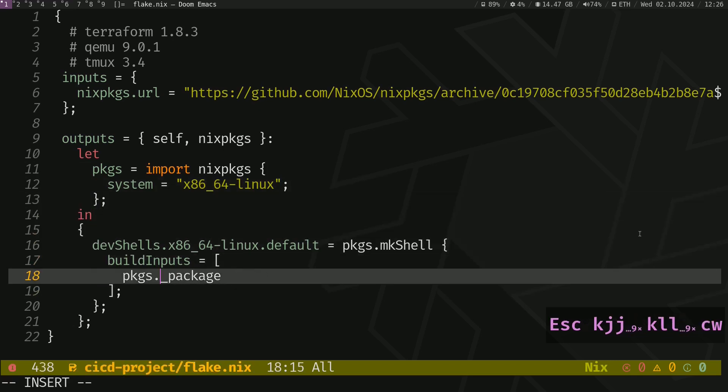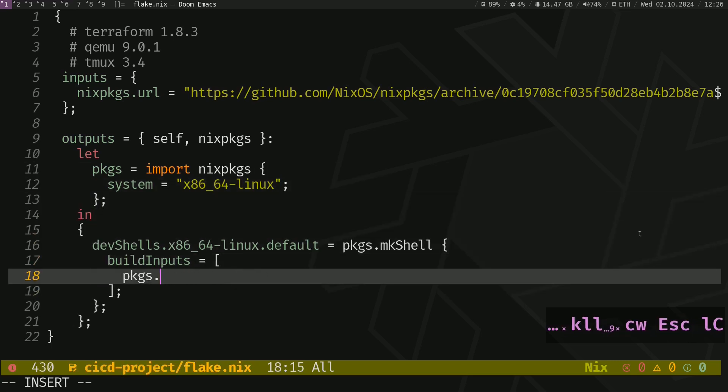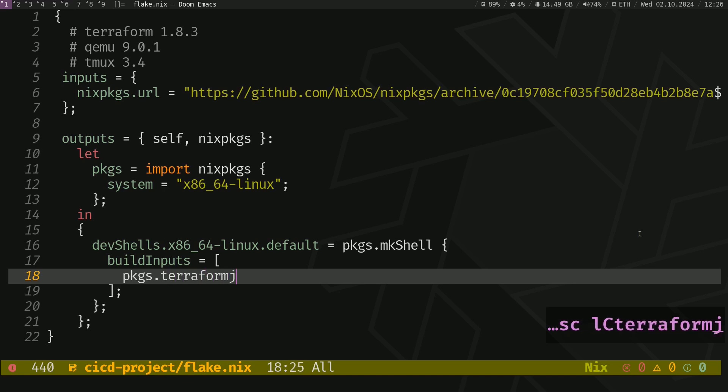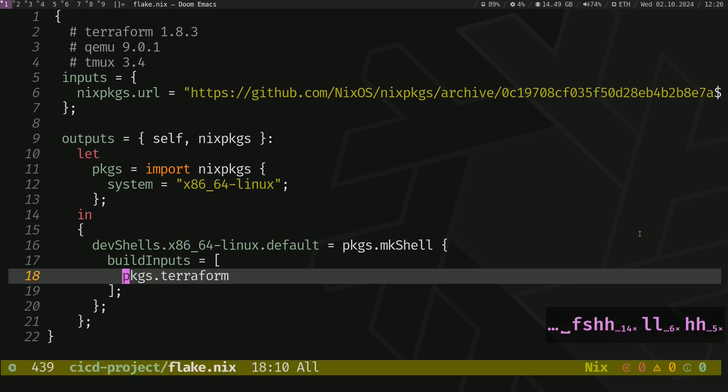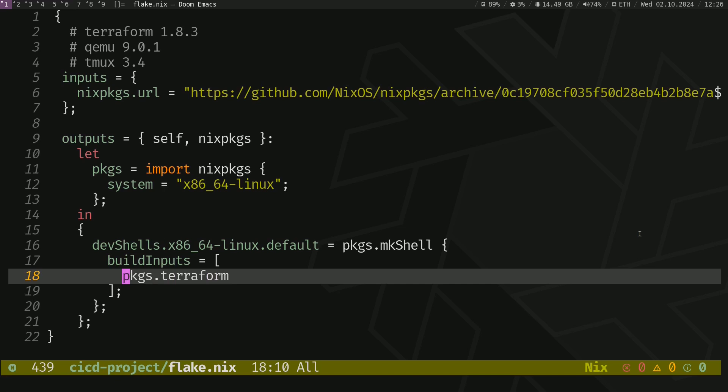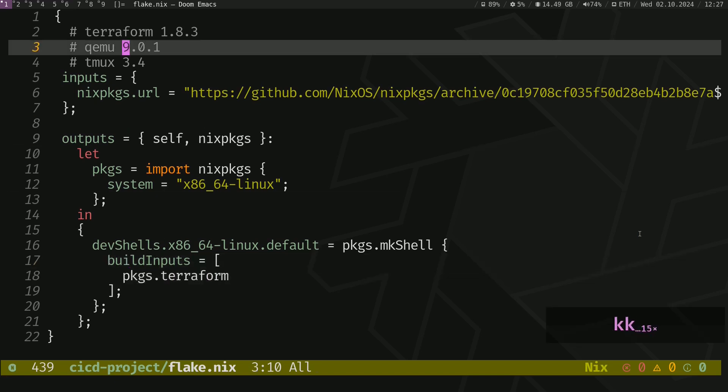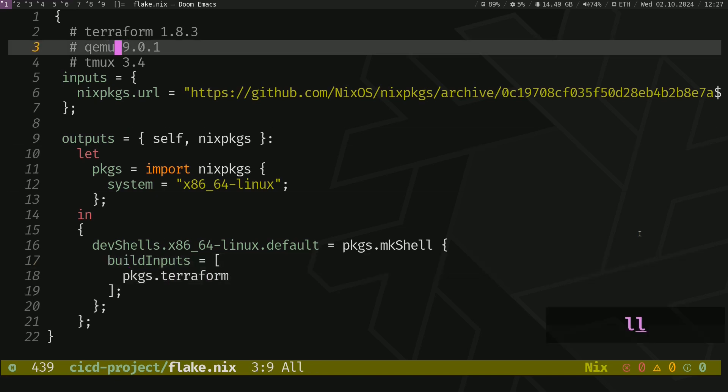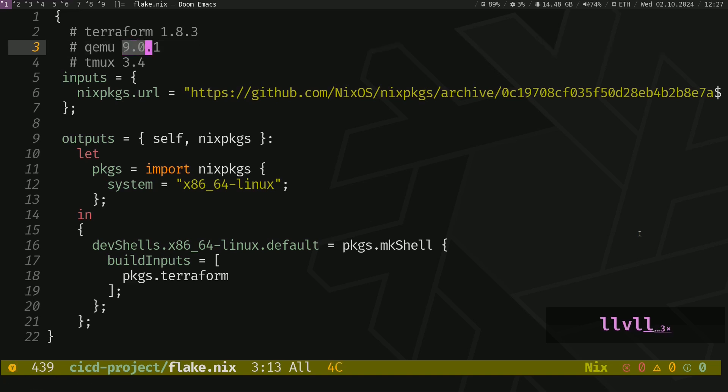Here it is the packages variable. And let's change that to Terraform. So we want to install the Terraform from that package library. Okay, once we've done that, we want to install QEMU with this version.